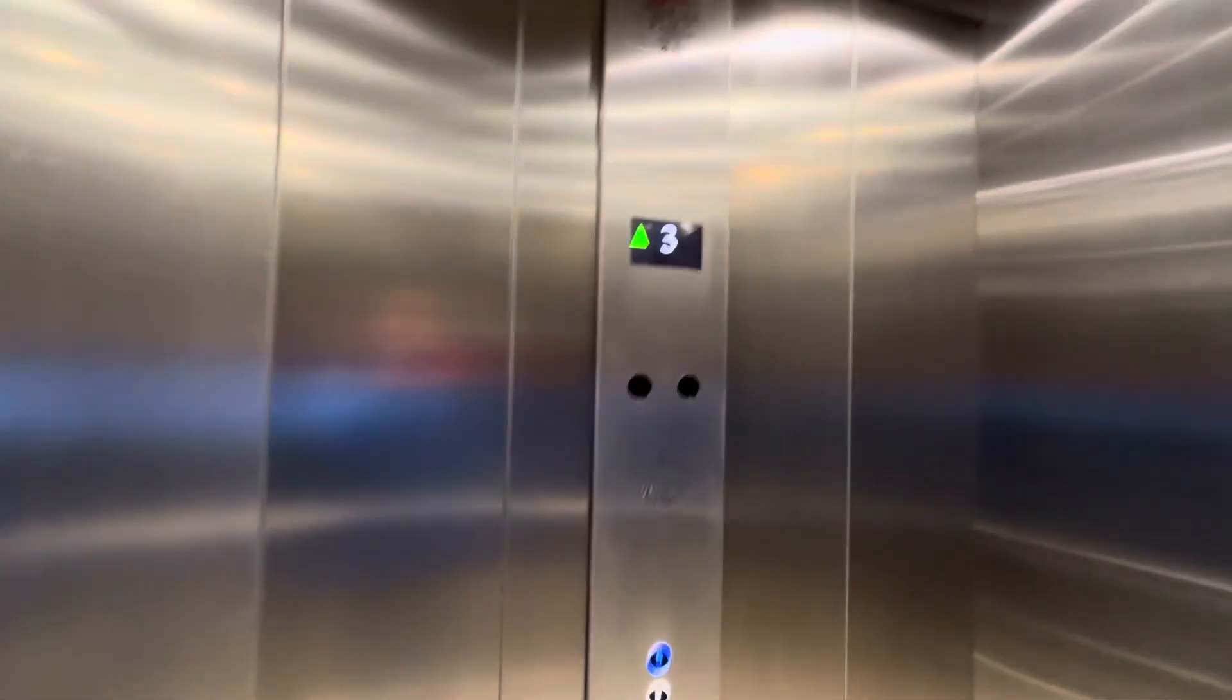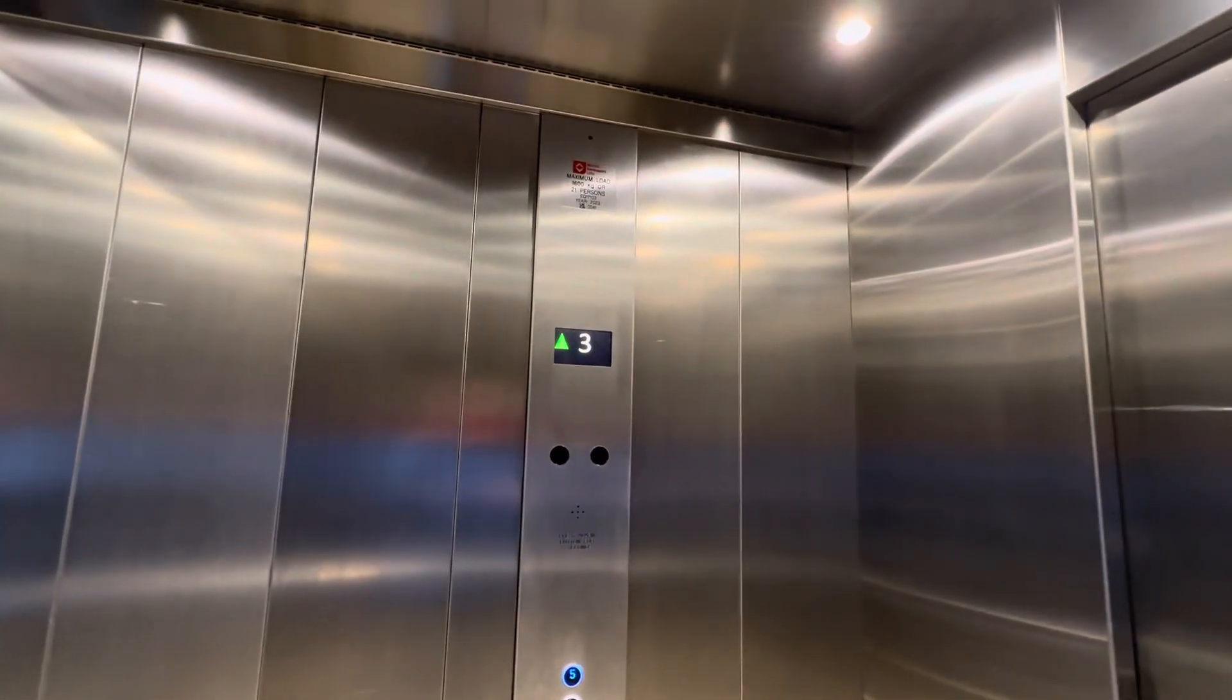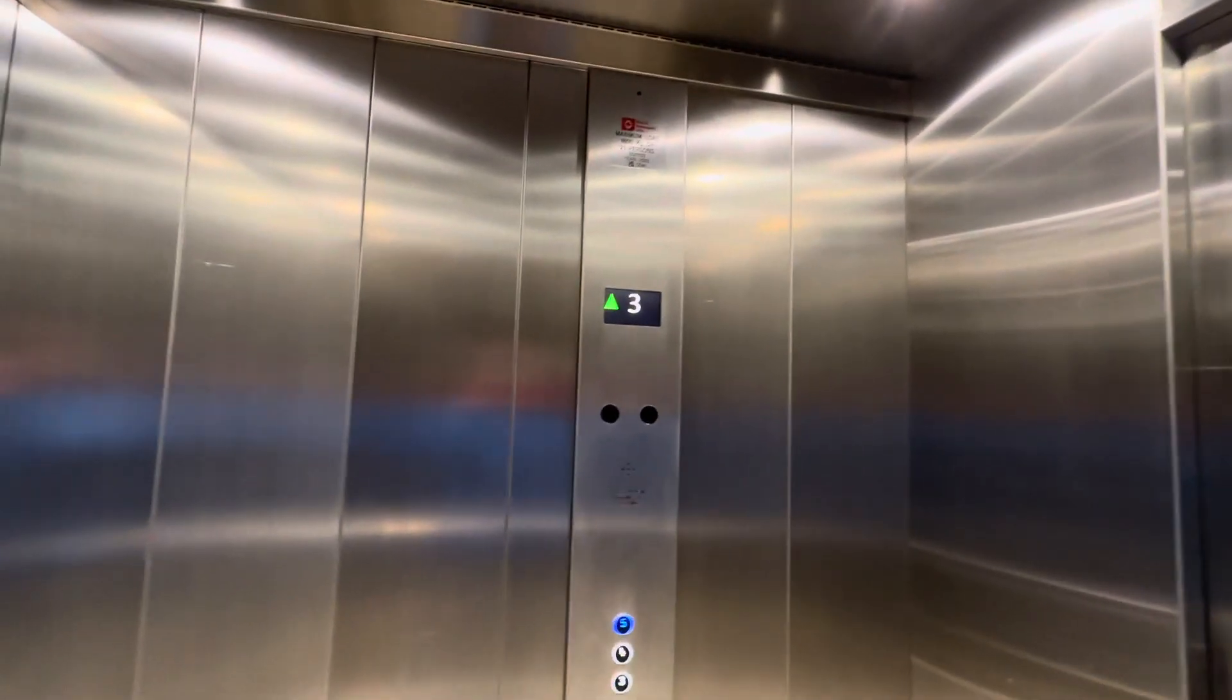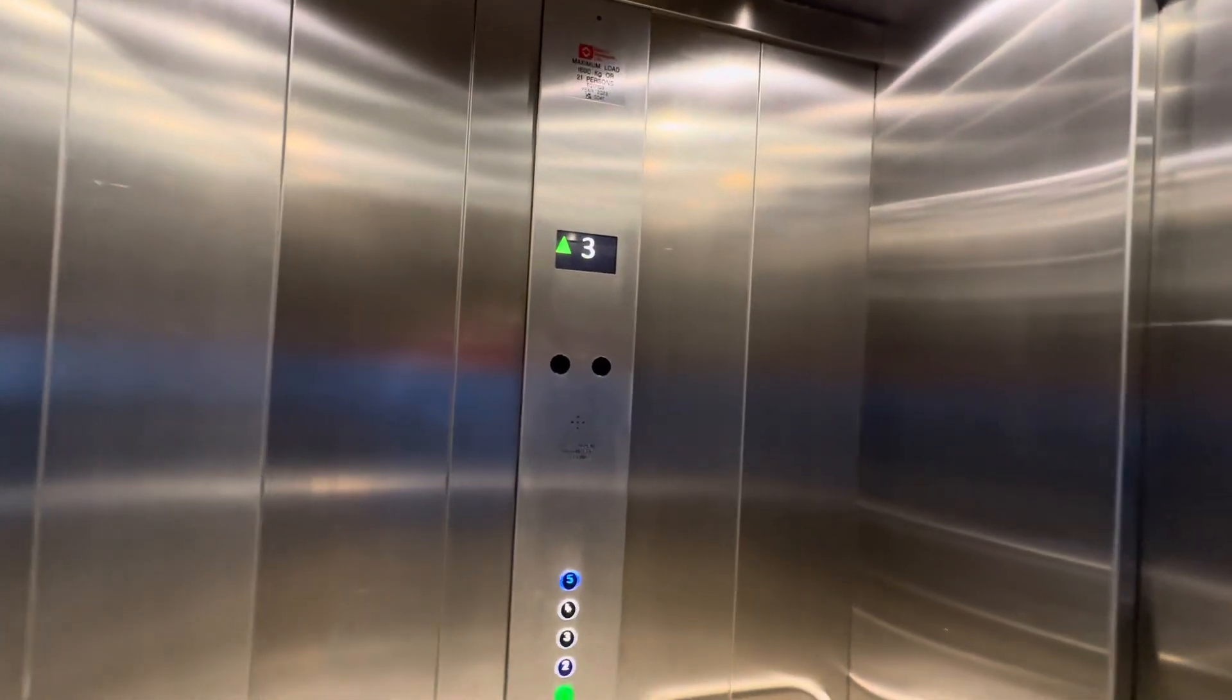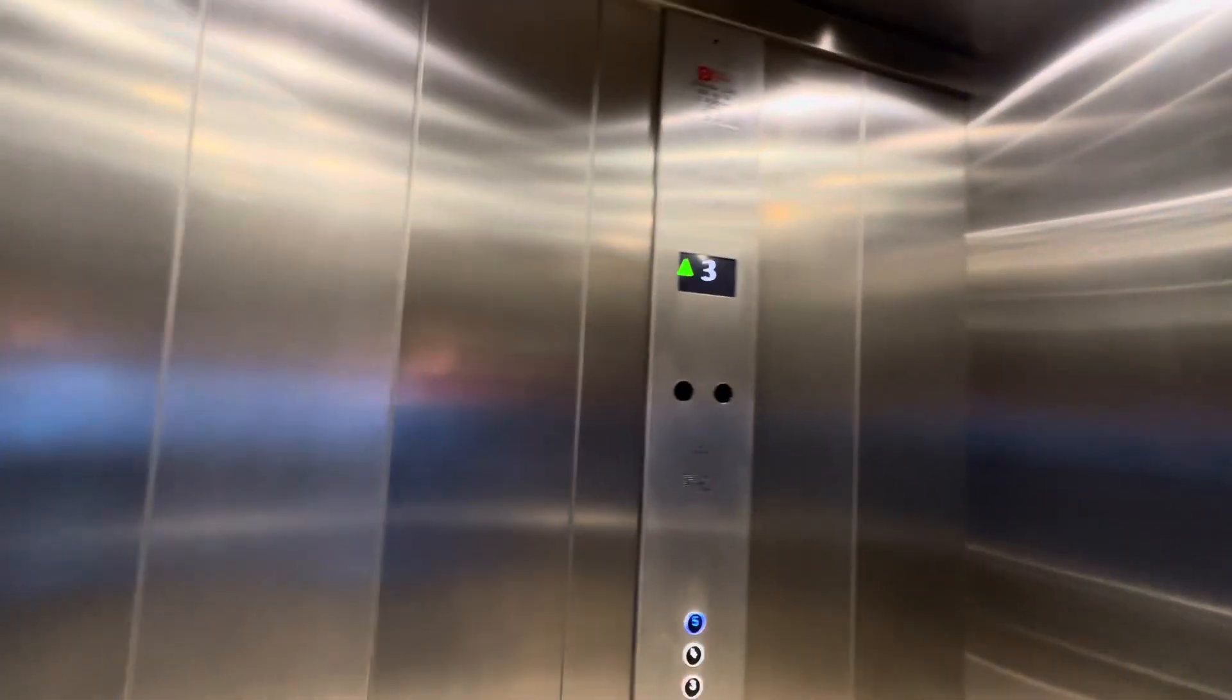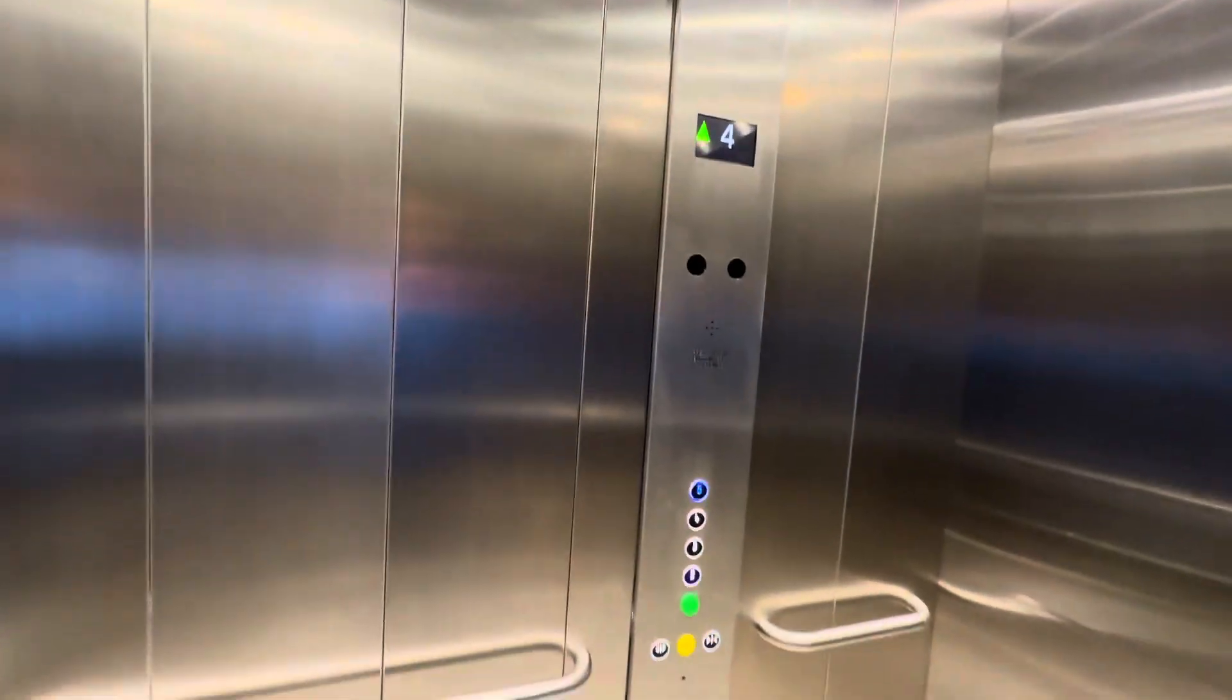And if you remembered, these lifts used to be 2003 Gen 2s. But now they've been modernised. Level 4. Here we are at level 4. We'll get off here and go to the other lifts. Doors opening. And that's it. Level 5.